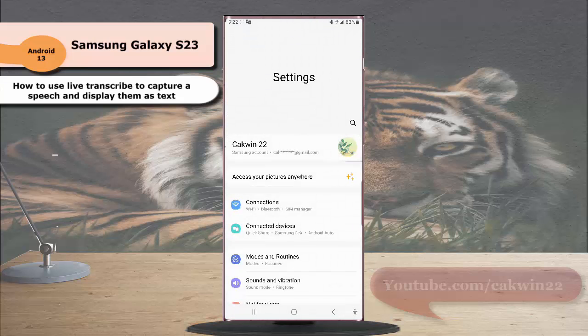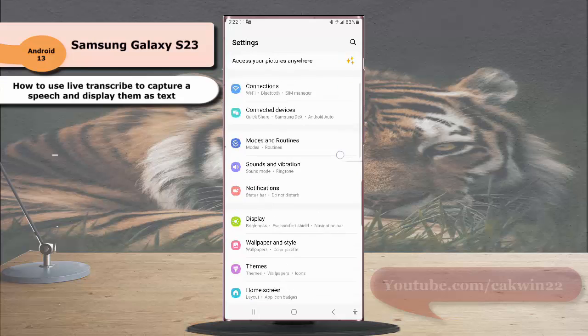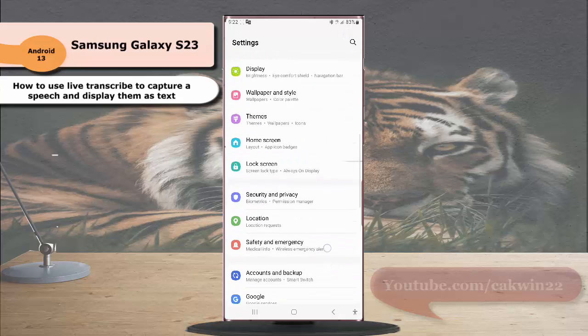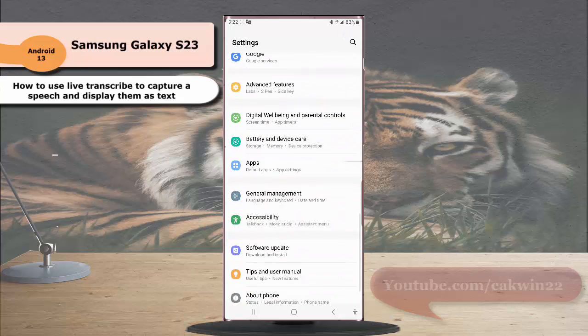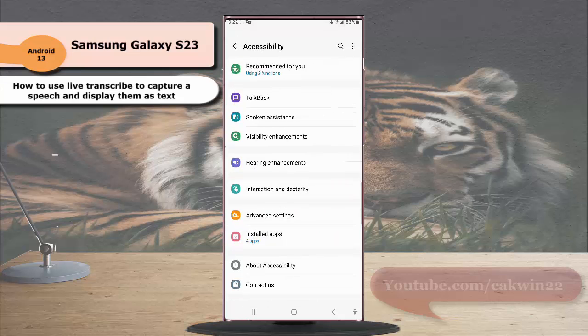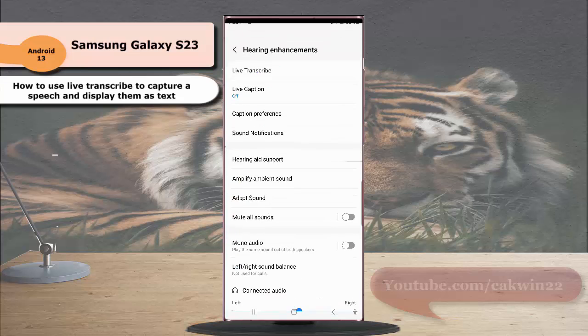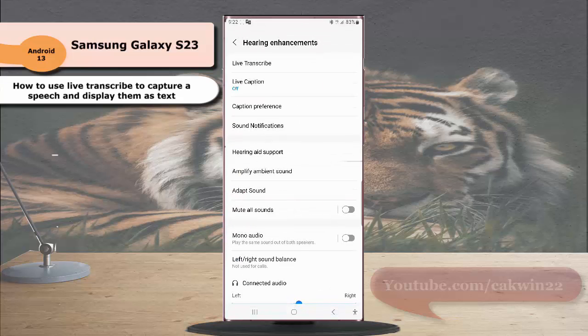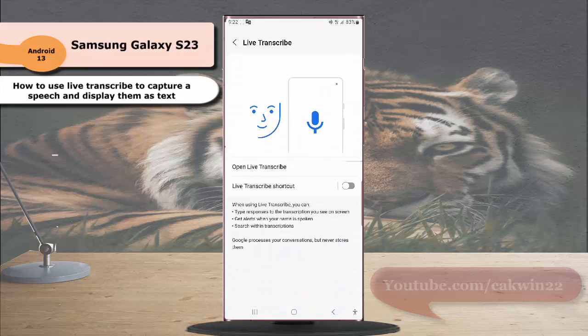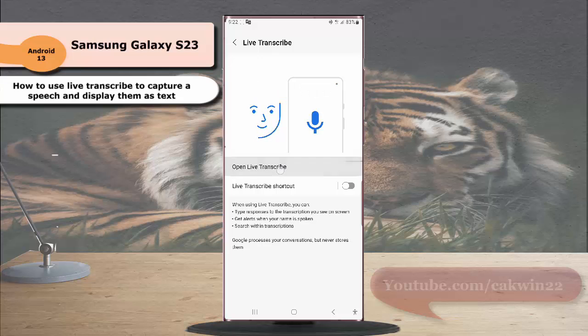Scroll down the screen to find accessibility, tap accessibility, and then tap hearing enhancement. Tap live transcript and then open live transcript.